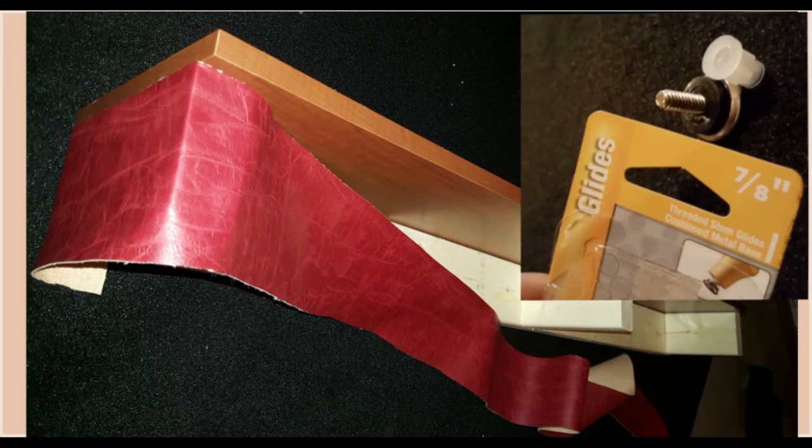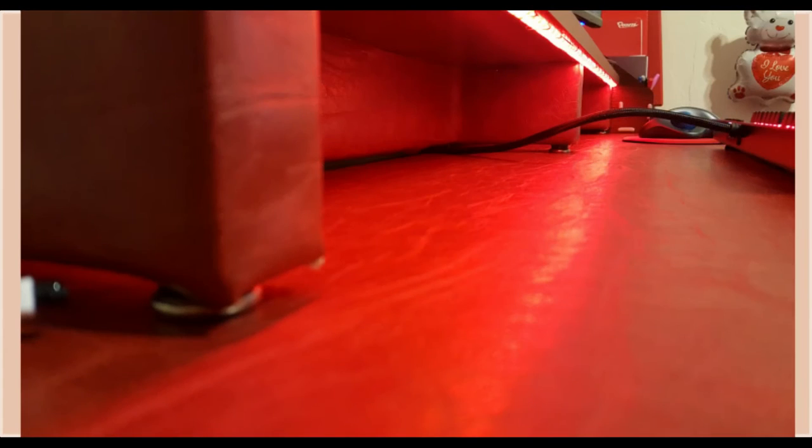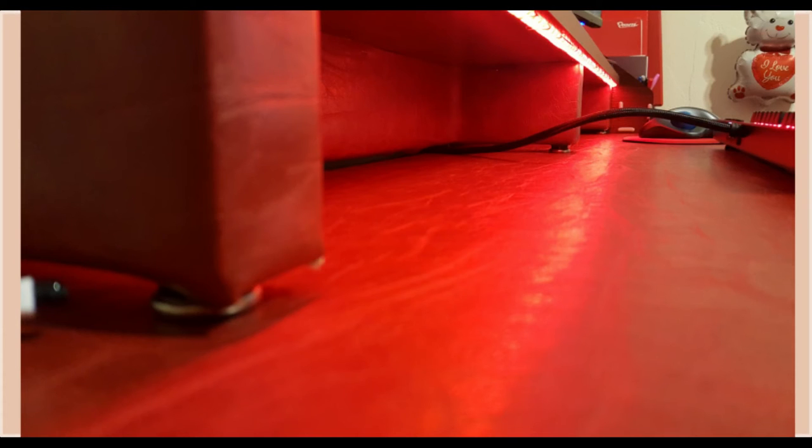To install the threaded stem glides, follow the instructions on the package. Glides will help balance the monitor stand because they are threaded. You are able to adjust the height of each individual one. Also it's nice to have the gap under the monitor stand to stick the keyboard wire through.